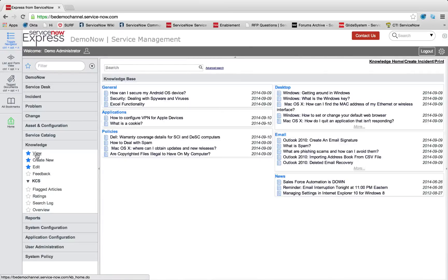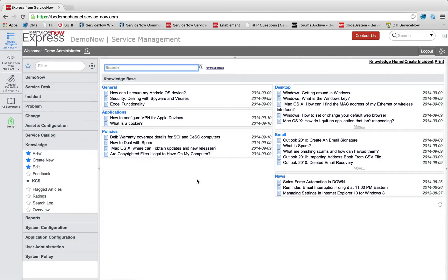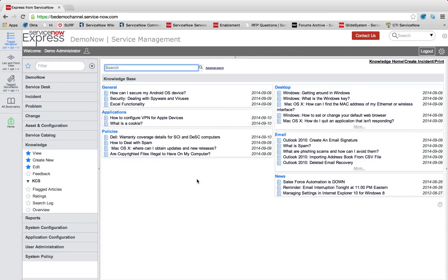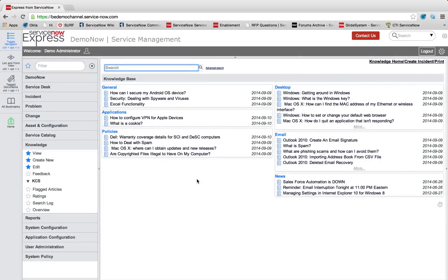So in this example, we're going to take a look at adding a new HR section into our knowledge base where we're going to add in a document of information as well as an attachment for common HR policies.